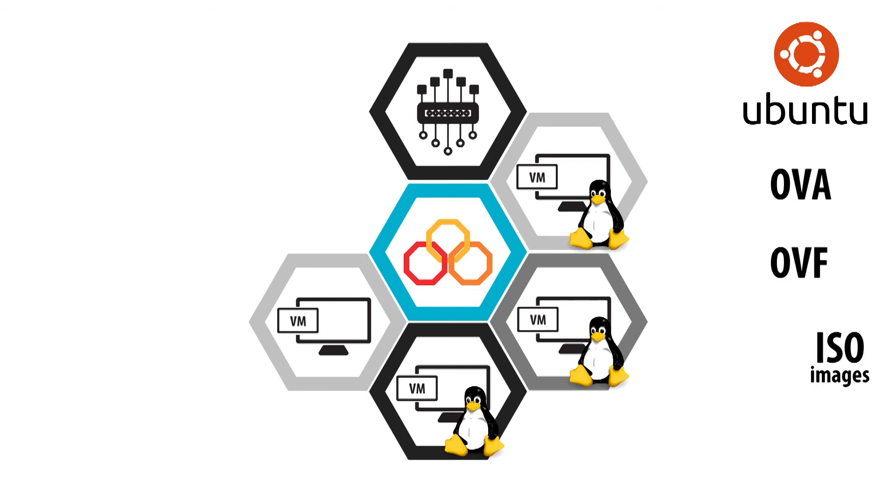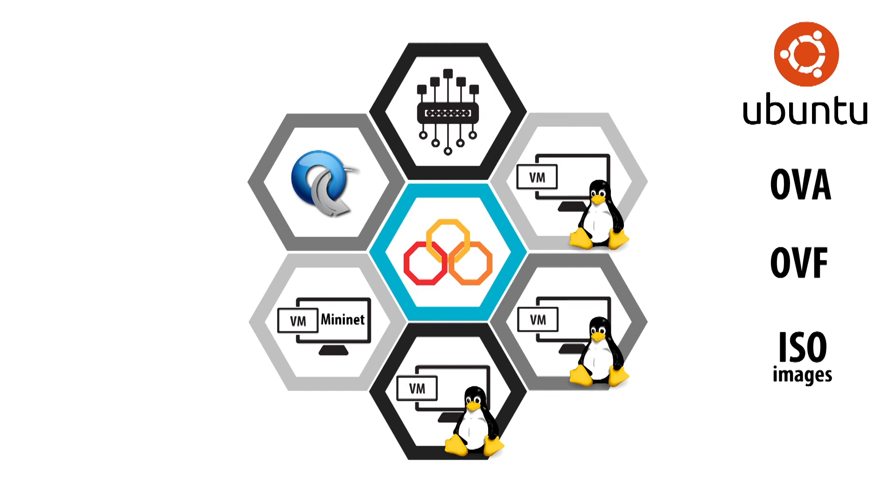Also, one Mininet VM for OpenFlow to test the OpenFlow-based clustering.